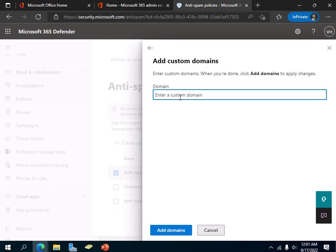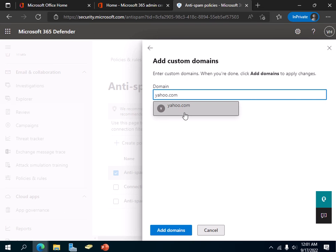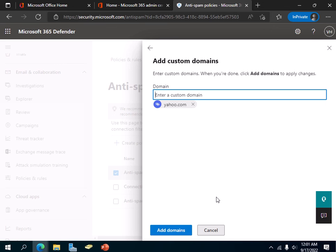Click on Add Domain. Say that you don't want to receive any emails from yahoo.com — you want to mark all emails coming from yahoo.com to your organization as spam. Click on yahoo.com and then click Add Domains, and that way you can block all emails coming from yahoo.com as spam. They will not go into your inbox but will be filtered and deleted.